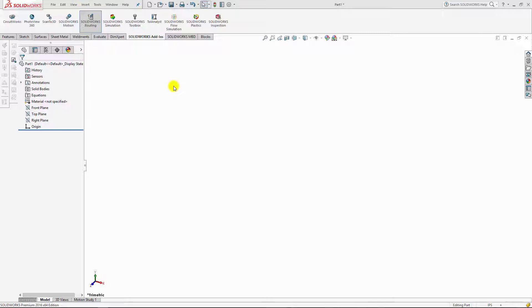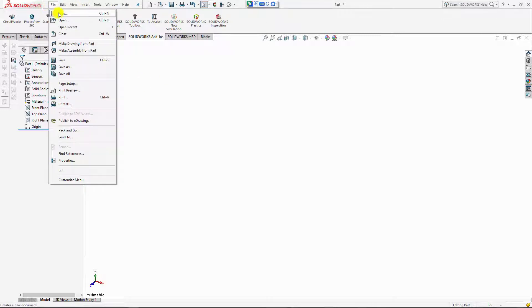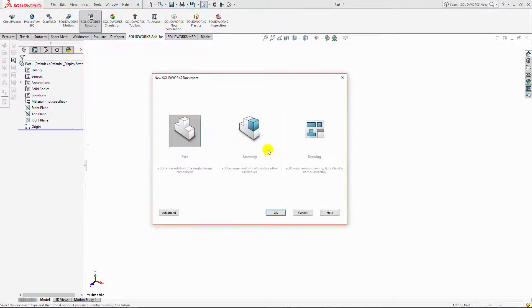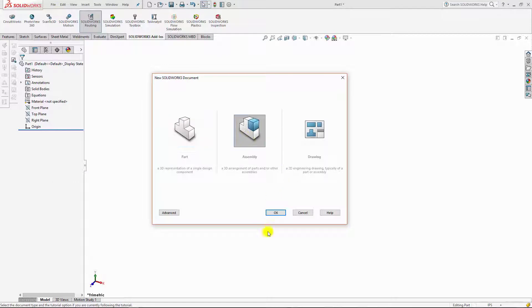So first we start — because SOLIDWORKS routing must need an assembly section, so first we go to the assembly section, click on assembly and then OK.